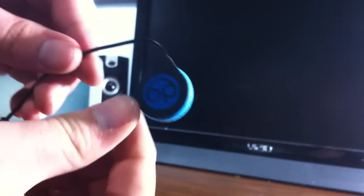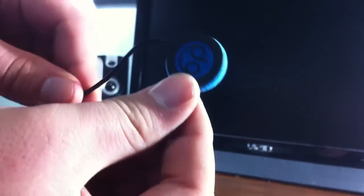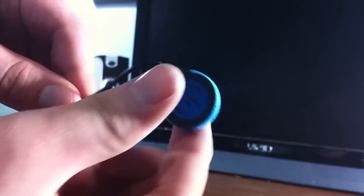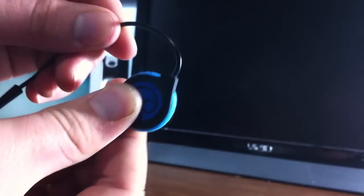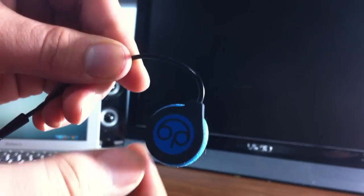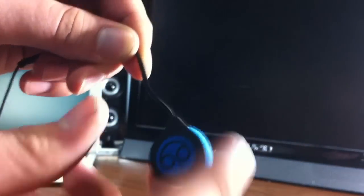Bedphones come with this adjustable memory wire. You can wrap it around your ears and it'll make sure your Bedphones stay on your ears, at least until you fall asleep.